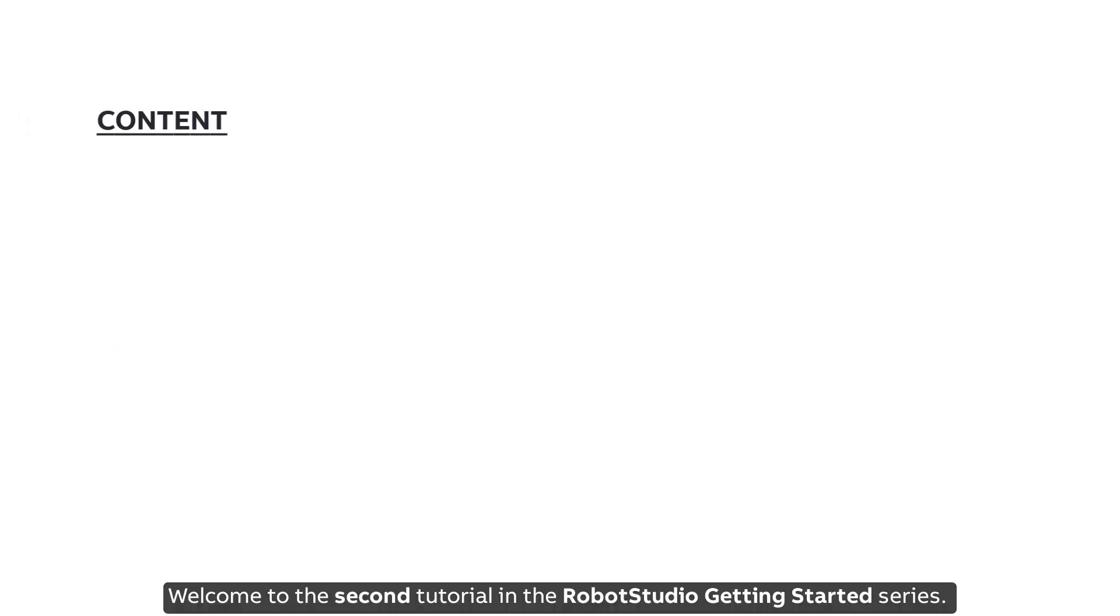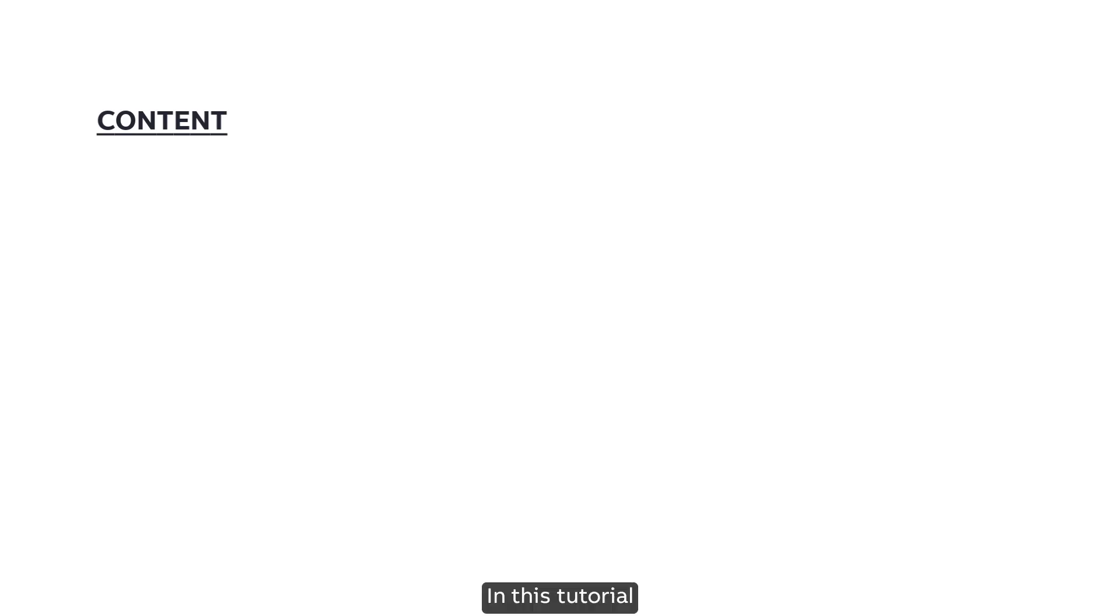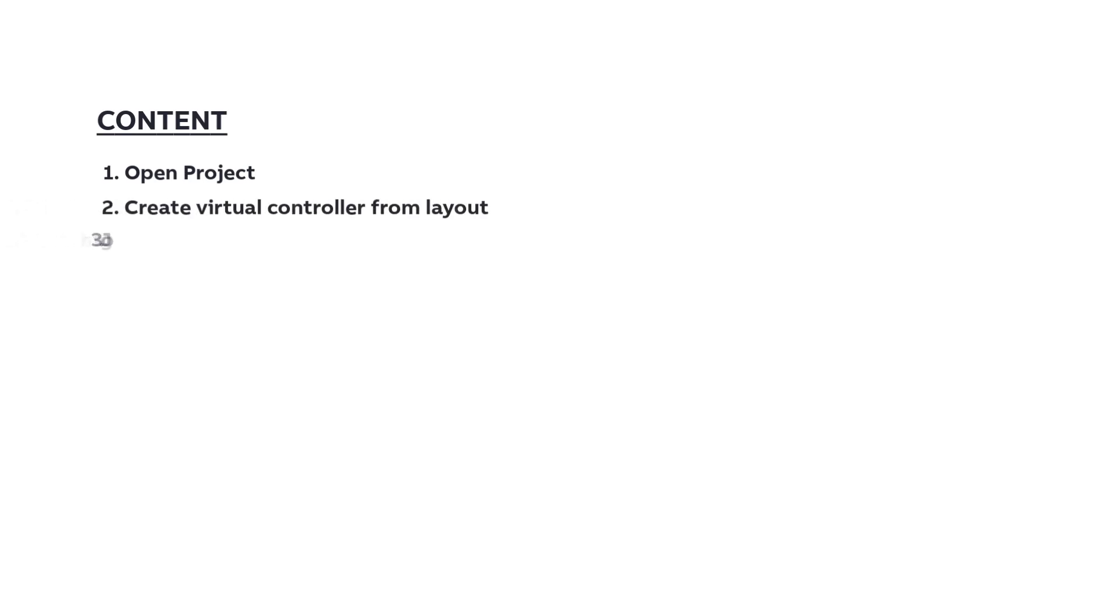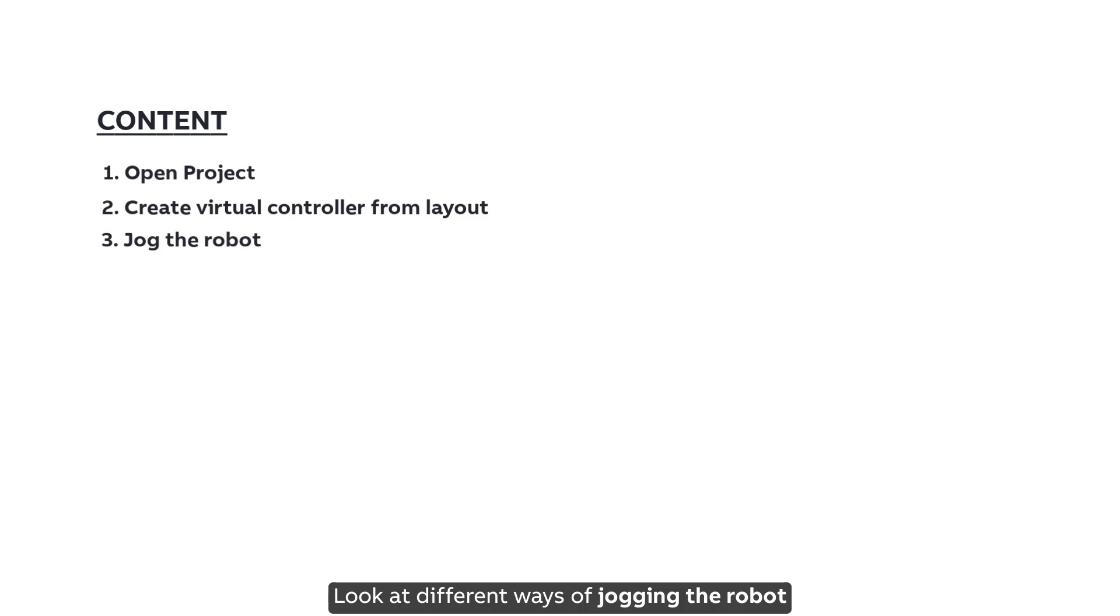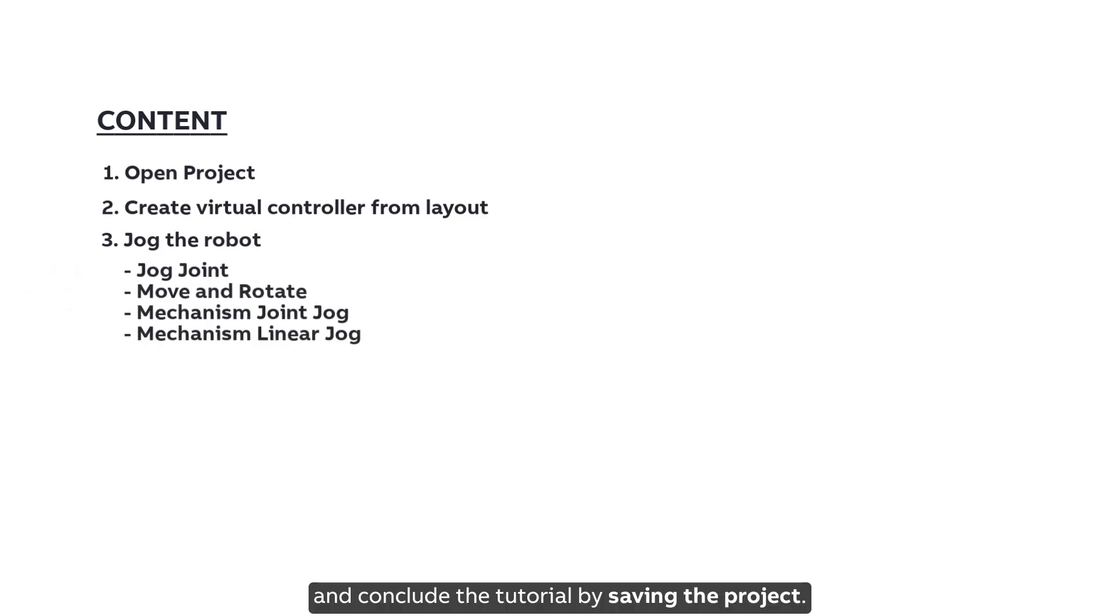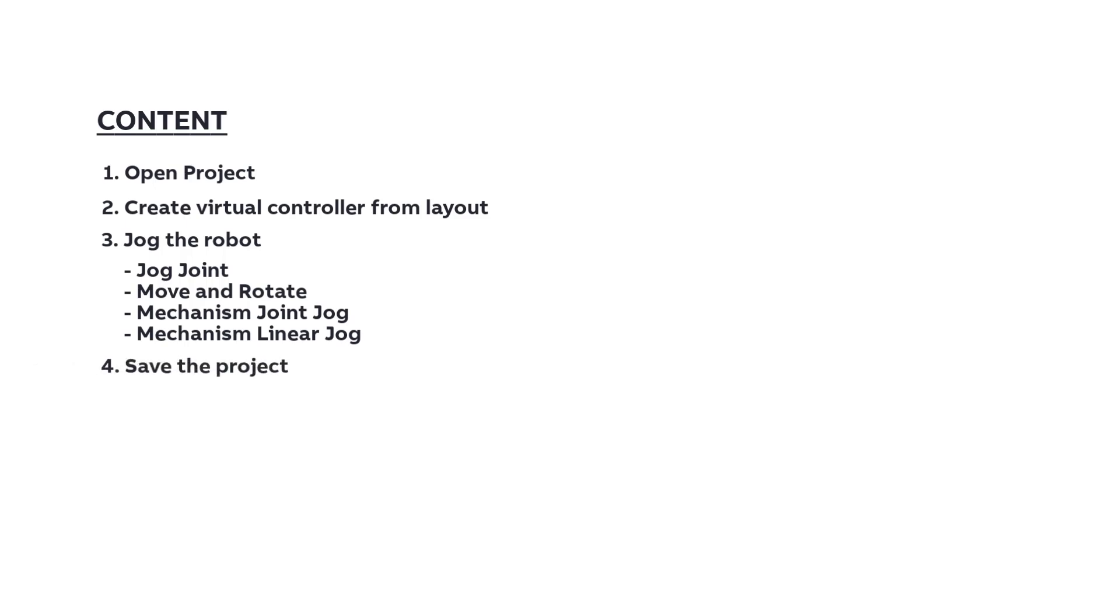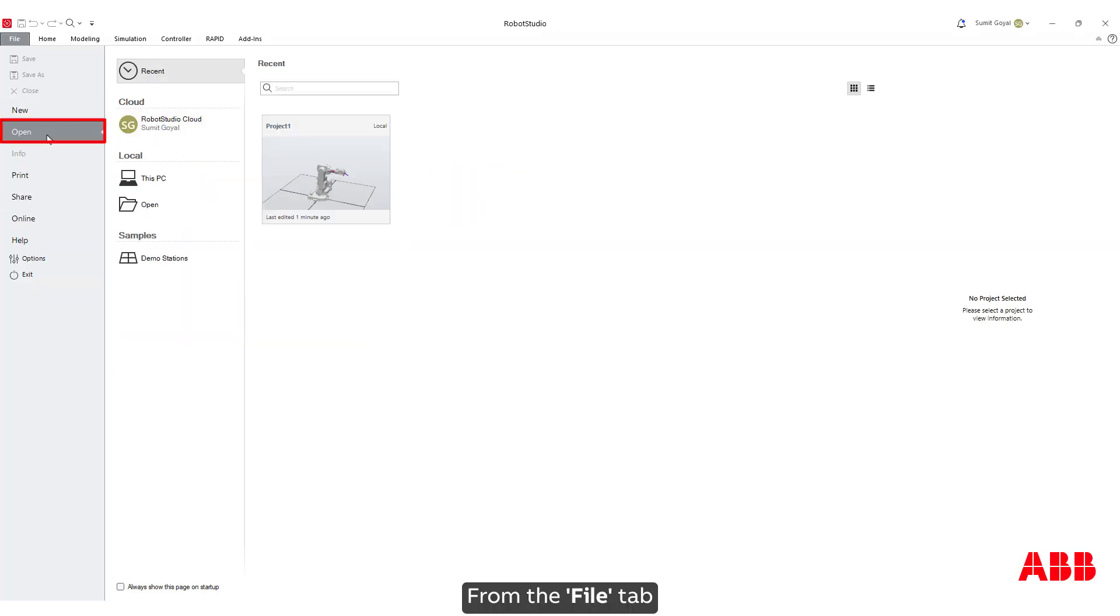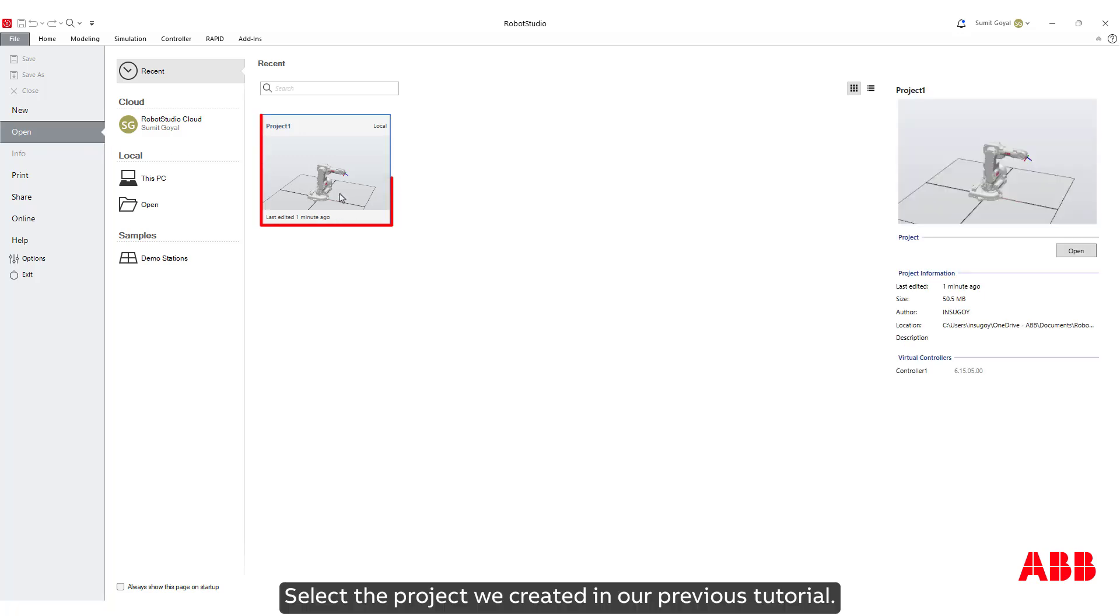Welcome to the second tutorial in the Robot Studio getting started series. In this tutorial, we will open the project from our previous tutorial and create a virtual controller from layout, look at different ways of jogging the robot, and conclude by saving the project. Let's begin. From the file tab, click on Open and select the project which we created in our previous tutorial.